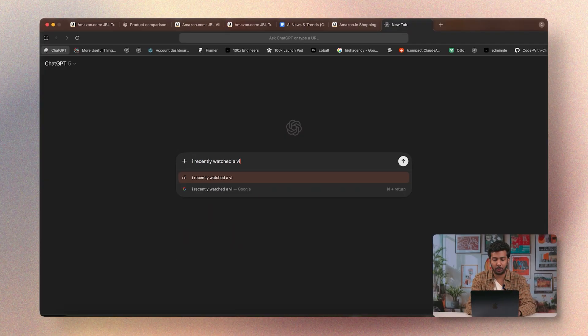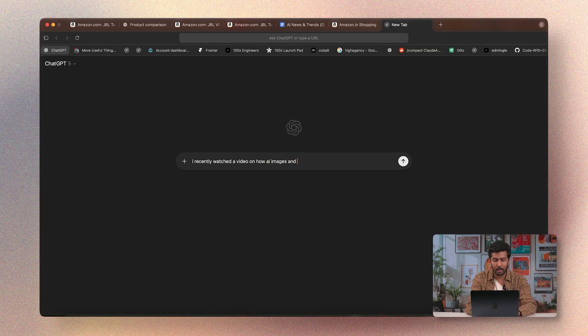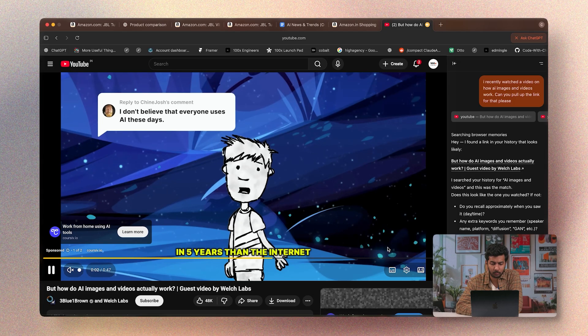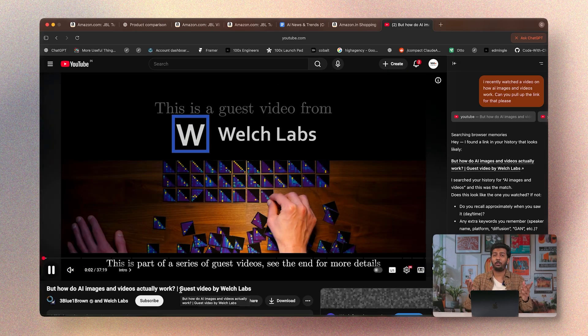I remember browsing a video a few days ago from a YouTube channel about how AI image and video models work, but I don't remember which channel. I'll type: 'I recently watched a video on how AI images and videos work — can you pull up the link?' Atlas has access to your browser history and automatically imports it from Chrome or Safari, so you don't need fresh browsing history. It searches that history to find relevant information, and there's the video I was looking for.